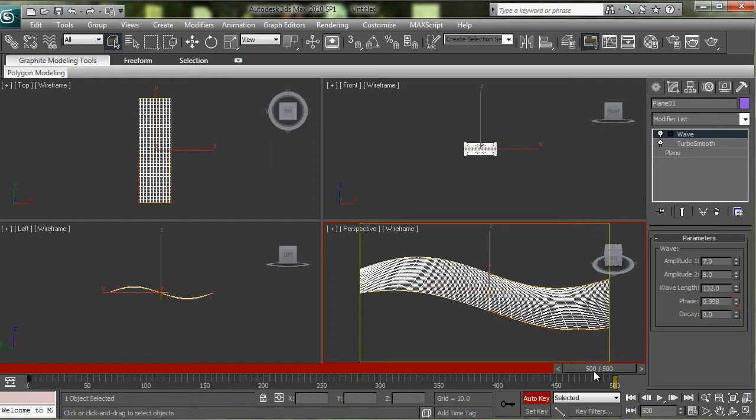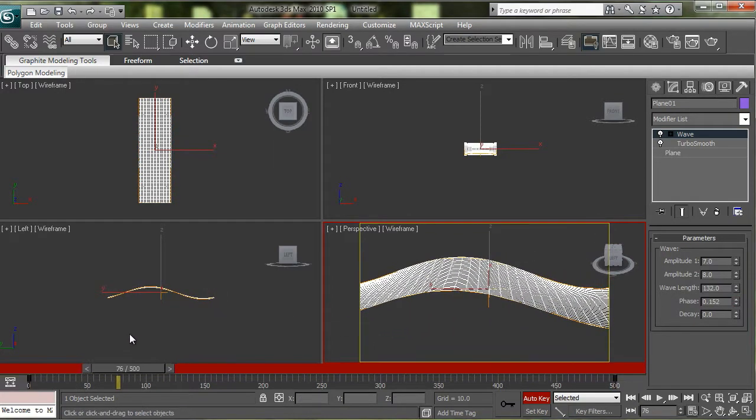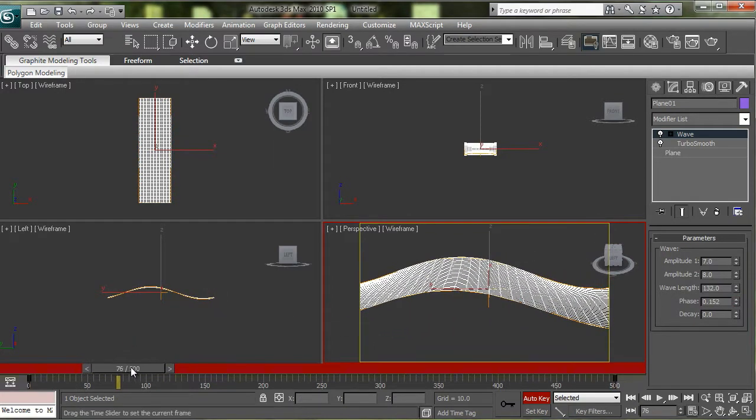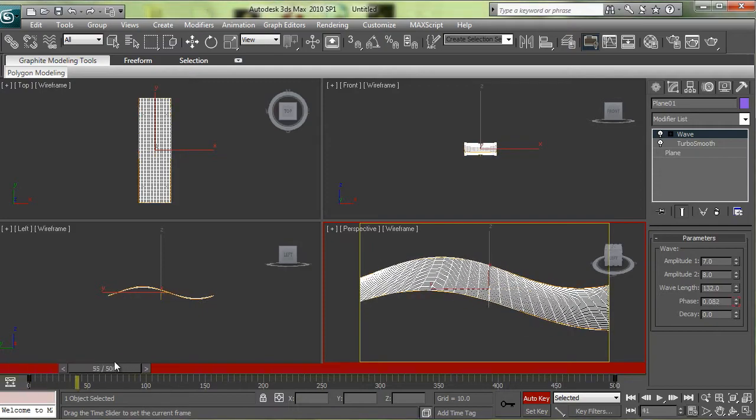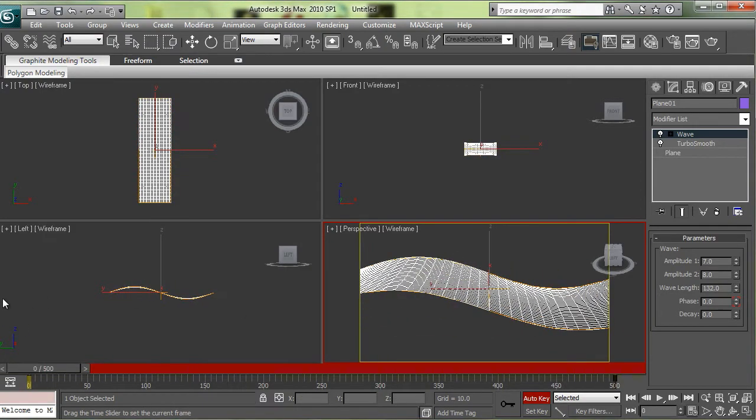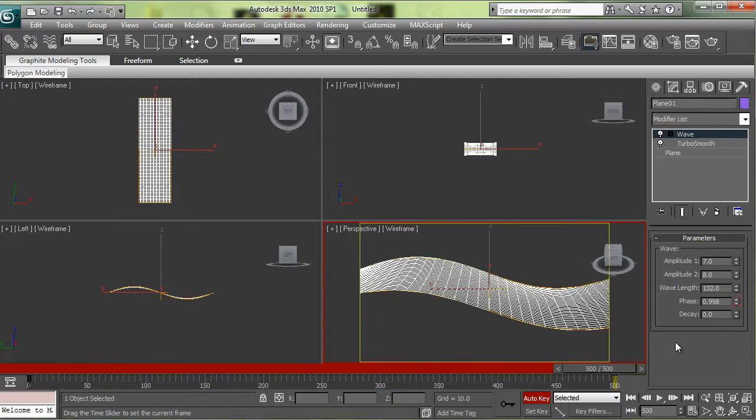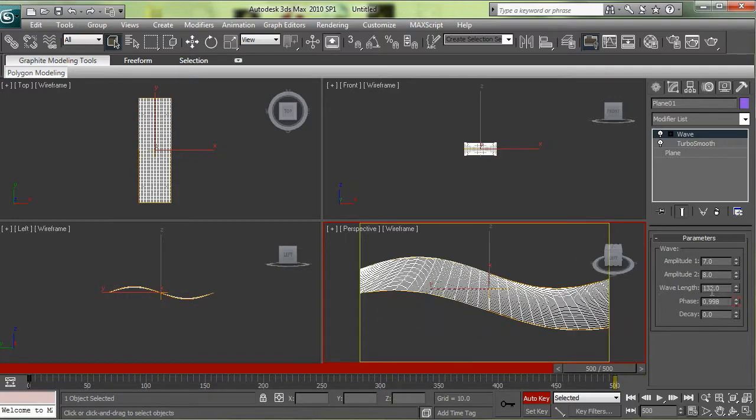Now change your phase to .998, not 1. Because if it was 1 it would actually not loop perfectly. This way it's just before a full loop, and your set of frames can be looped as many times as you want and it'll be seamless.